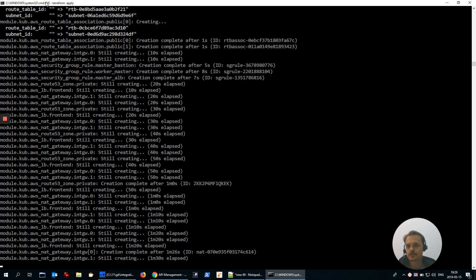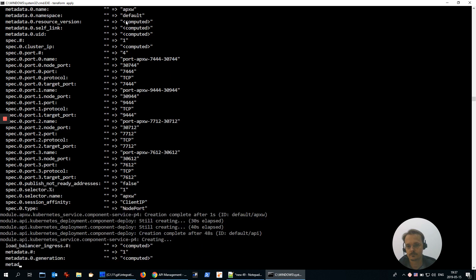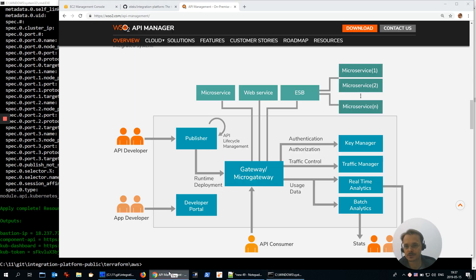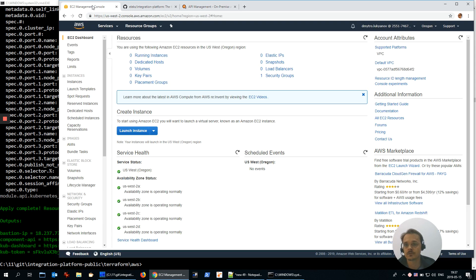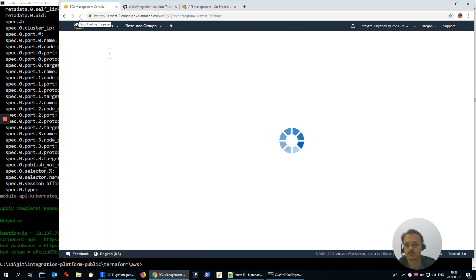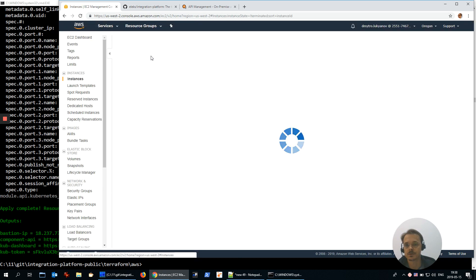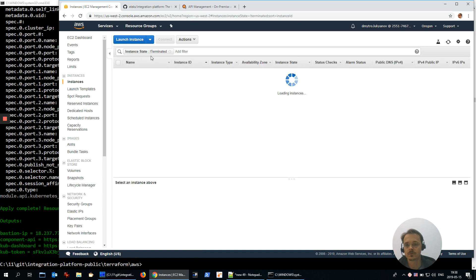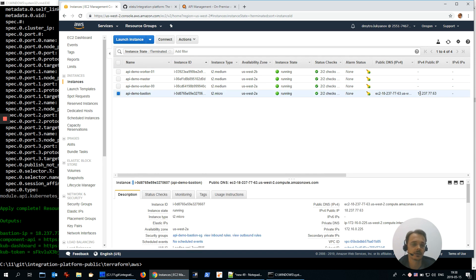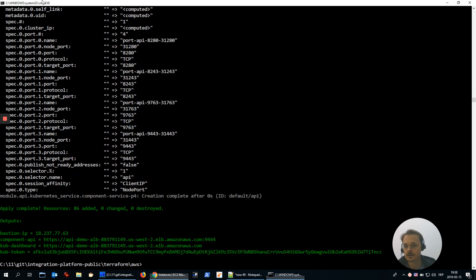And it's done. First of all, let's check the AWS console. We see four running instances and as expected: master, two workers, and bastion host. Bastion host has public IP address and you can use it to access it through SSH. Now let's go to Kubernetes dashboard.